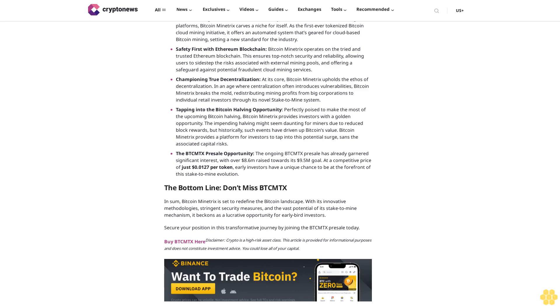The BTCMTX presale opportunity: The ongoing BTCMTX presale has already garnered significant interest with over $1.86 million raised towards its $9.5 million goal. At a competitive price of just $0.0127 per token, early investors have a unique chance to be at the forefront of this stake-to-mine evolution.